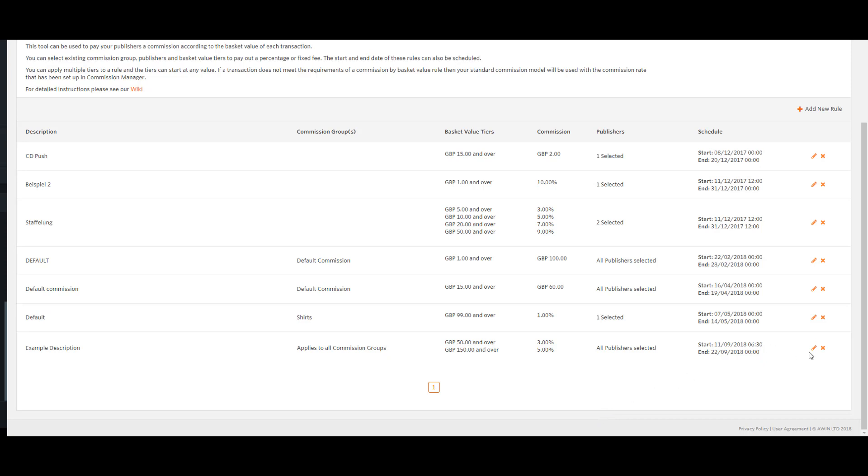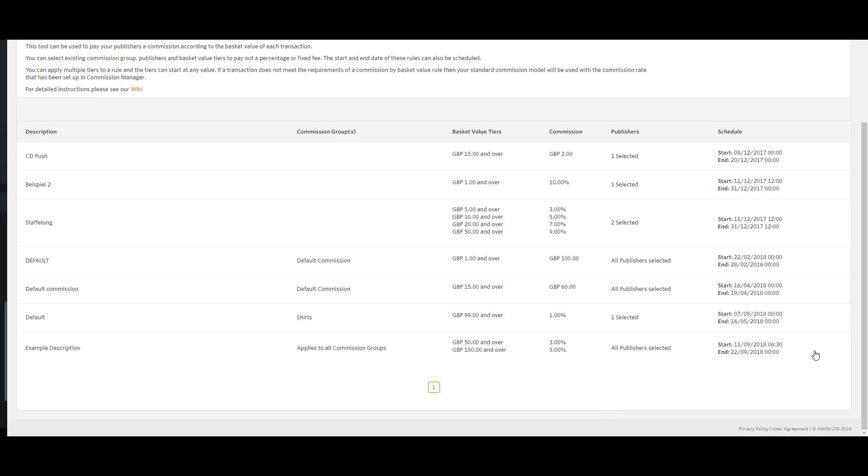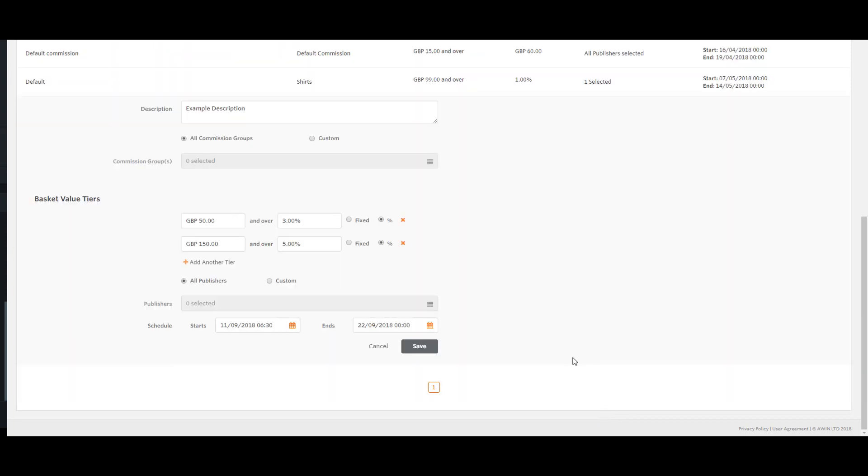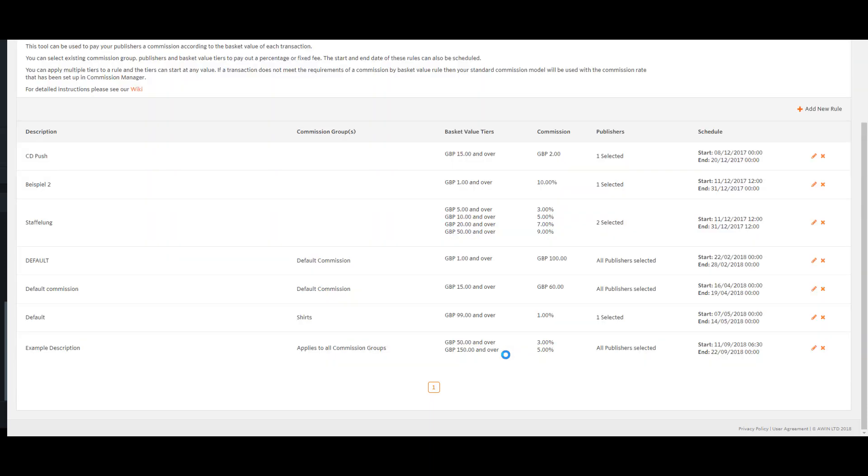To edit an existing rule, click the pencil on the right hand side of the table. This will open up the existing rule, allowing you to edit all of the fields. When you are happy with your changes, click save and the rule will be amended.